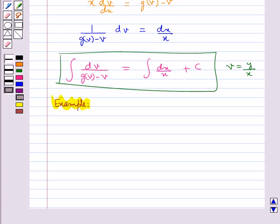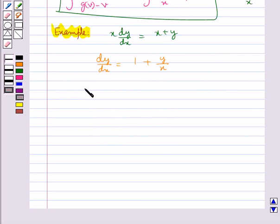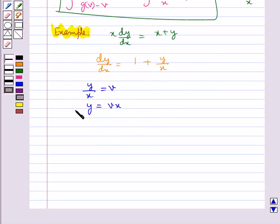Let's try and solve the differential equation x·dy/dx = x + y. First, we divide both sides by x to get dy/dx = 1 + y/x. Now, we substitute y/x = v, that is y = vx. Differentiating both sides with respect to x, we get dy/dx = v + x·dv/dx.